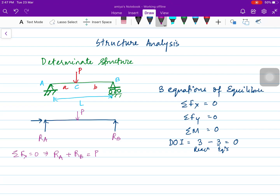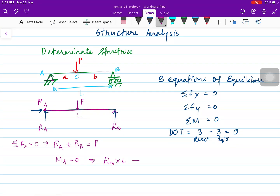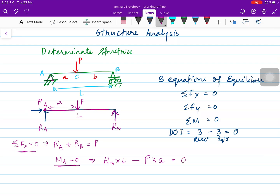Next, since these are hinge and roller supports, we take the moment about A equal to zero. So RB into perpendicular distance L, minus P into perpendicular distance 'a' from point A, equals zero. For a moment it is force into perpendicular distance.